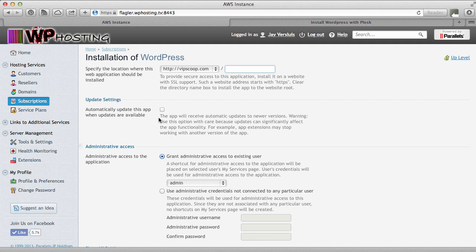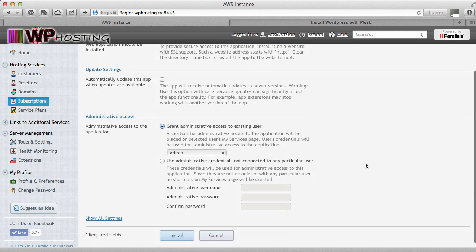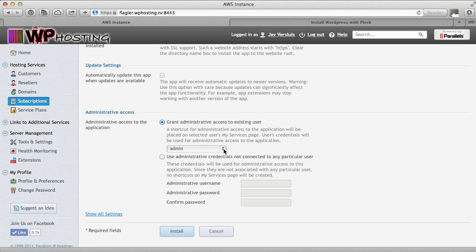Automatically update this app. We can or cannot check that. That's something if a new version of WordPress comes out. If I tick this, a new version comes out and my WordPress is going to be updated automatically via Plesk. And unticking this means it will not automatically be updated. I'm going to leave that unchecked now and head over to the next part here, which is the administrative access. If I leave the first radio box ticked, then Plesk will just as in our previous example create a WordPress user called admin.